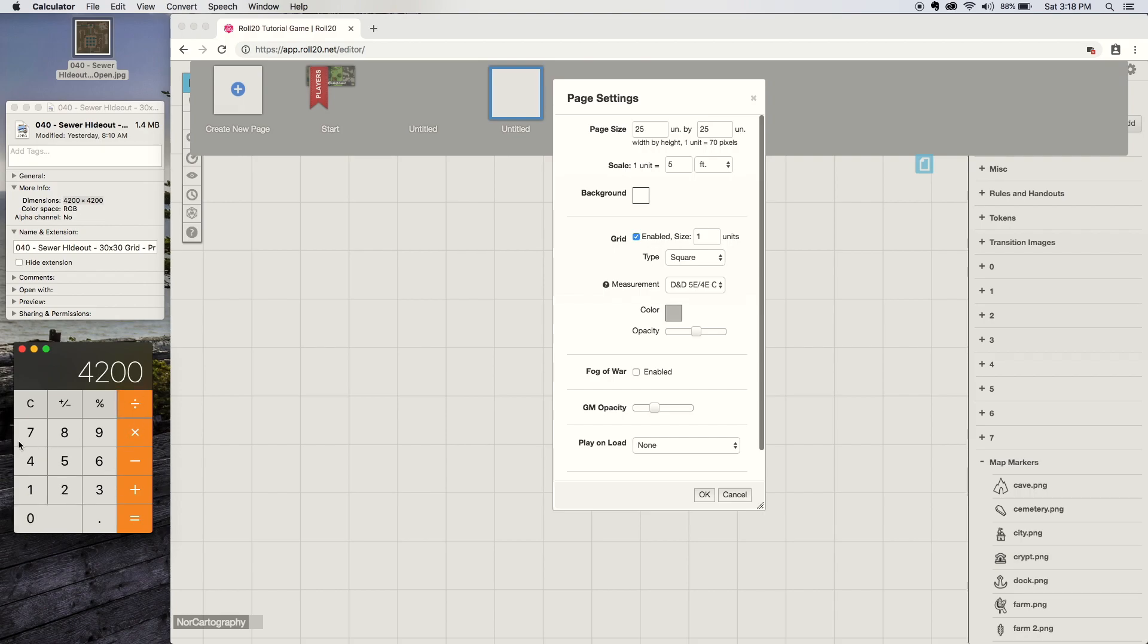You divide that by 70, and that will tell you how many Roll20 units the image is across. So 60 by 60. You just take that 60 and punch it in here.